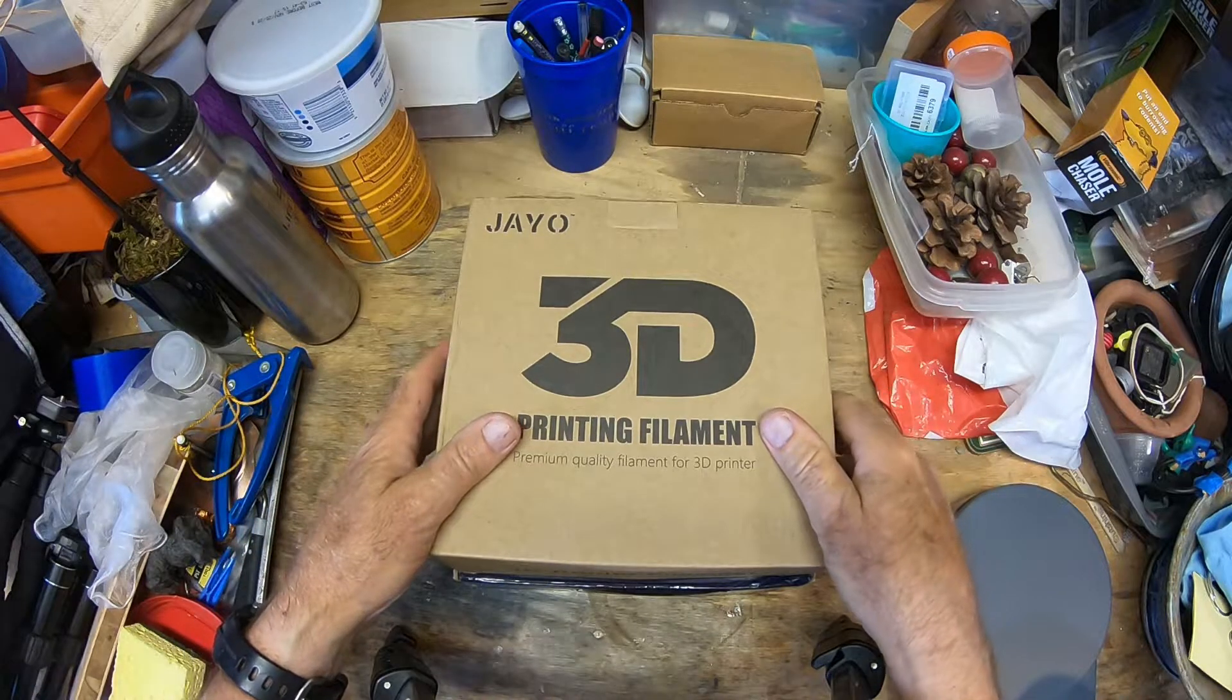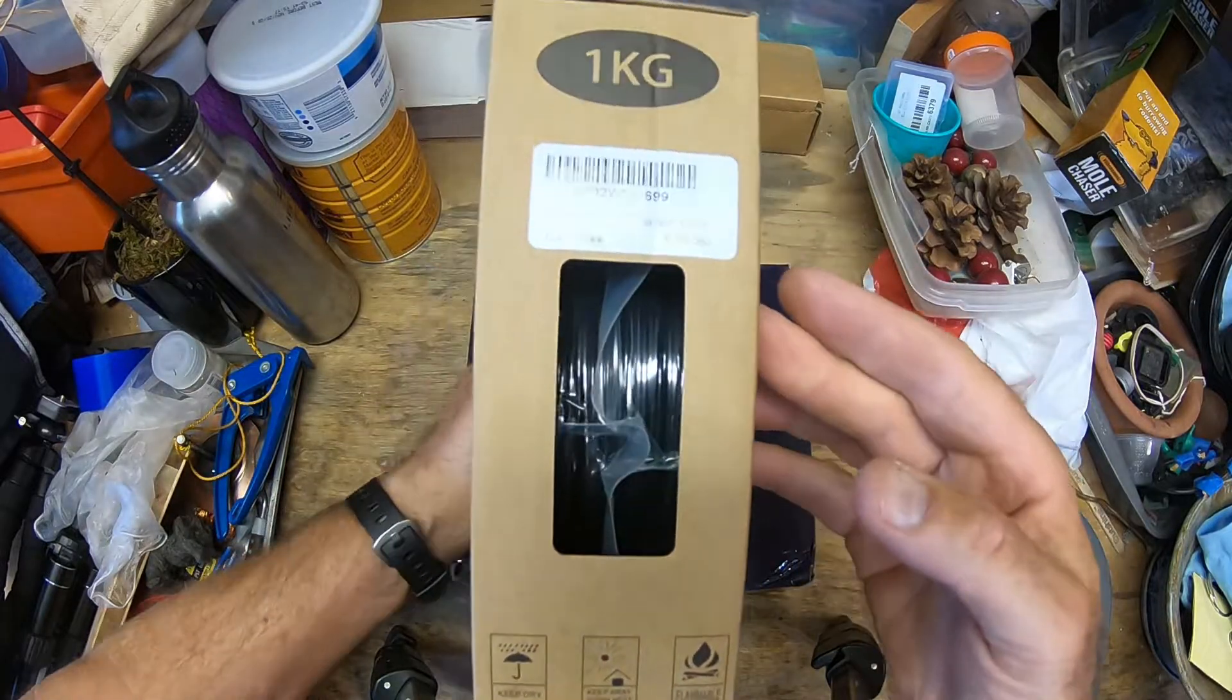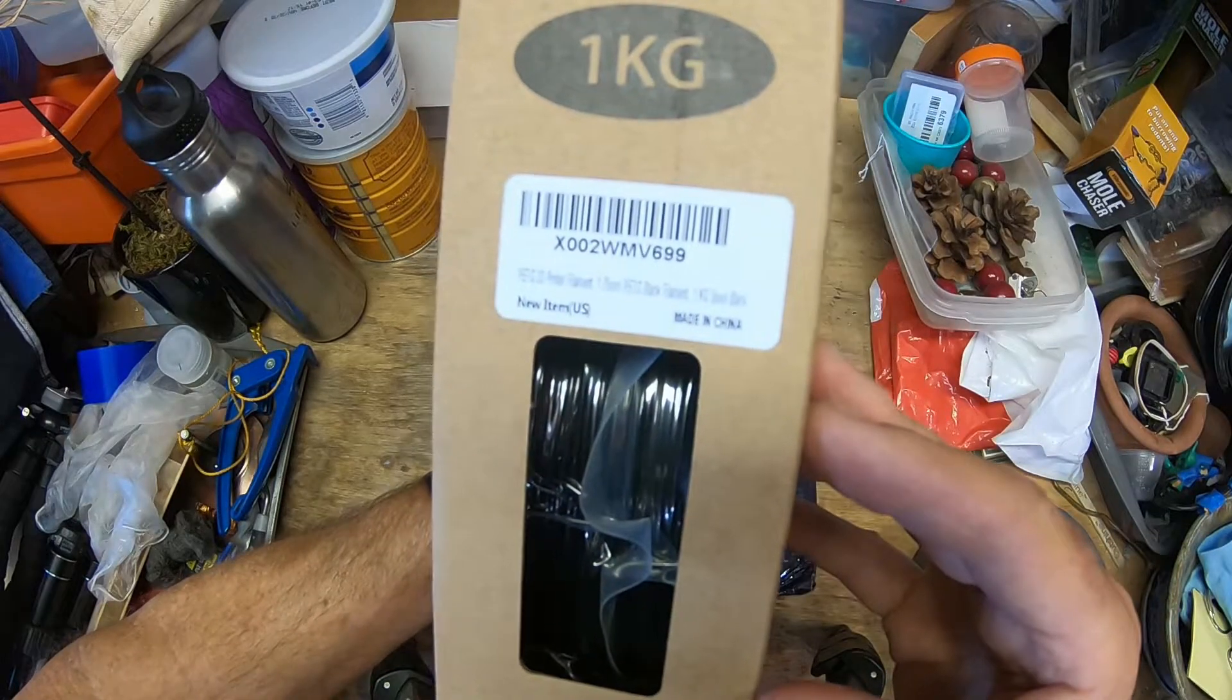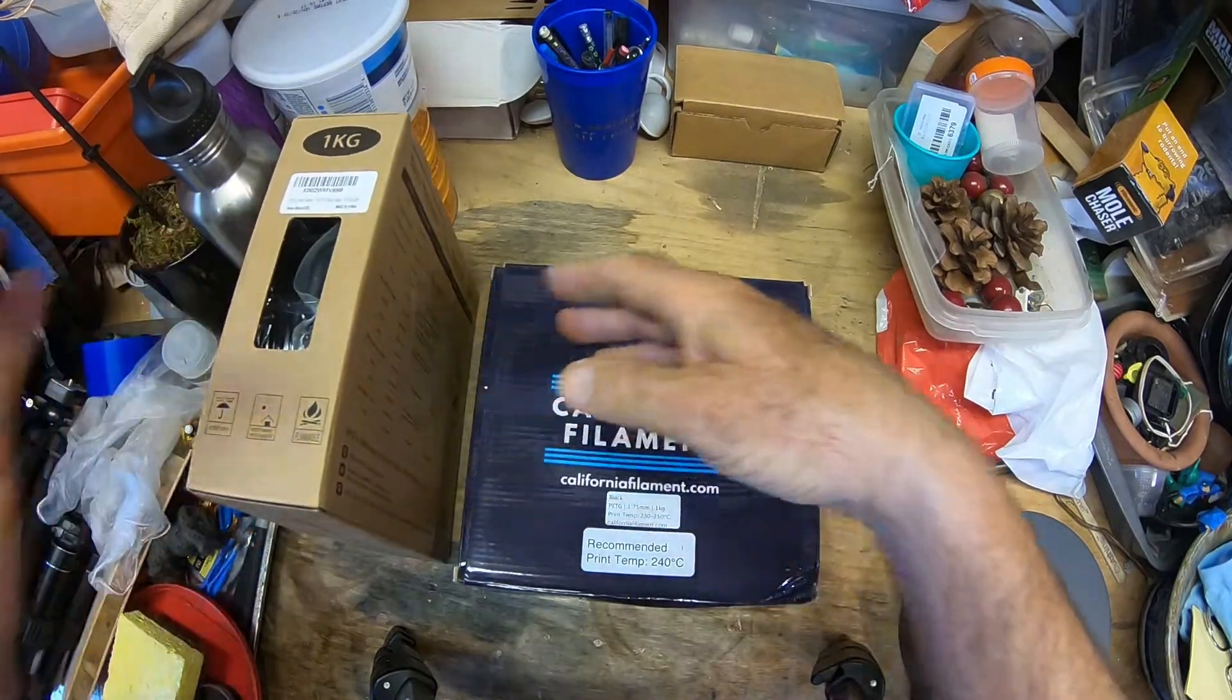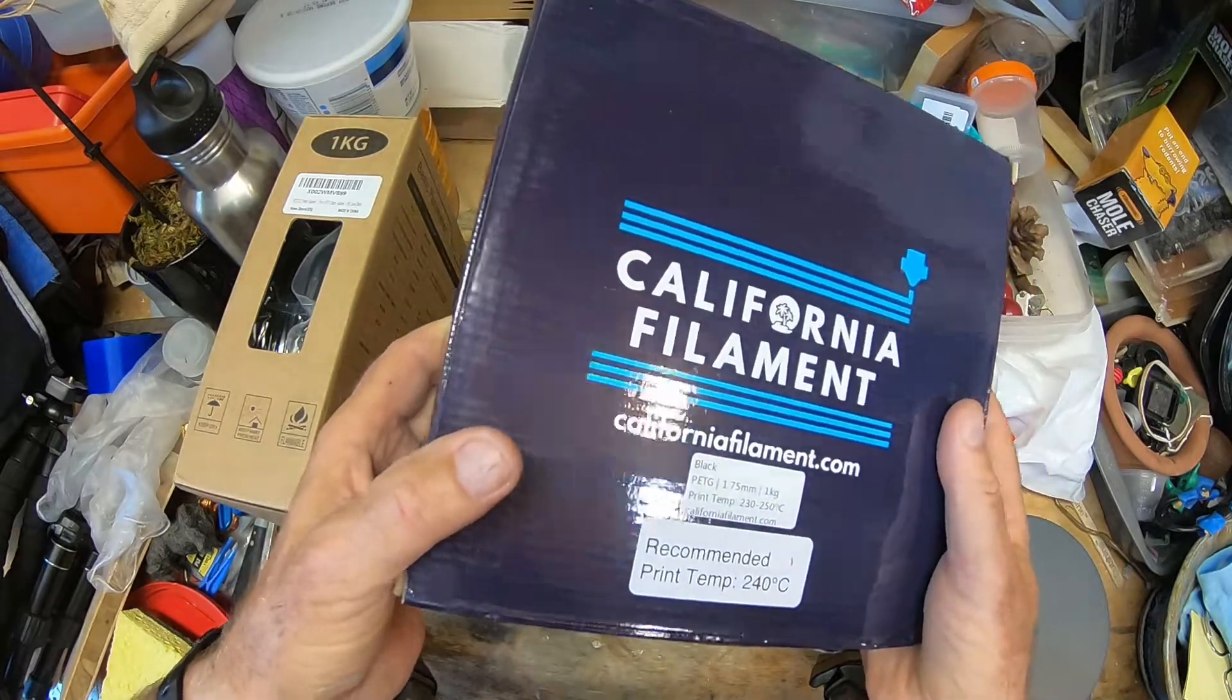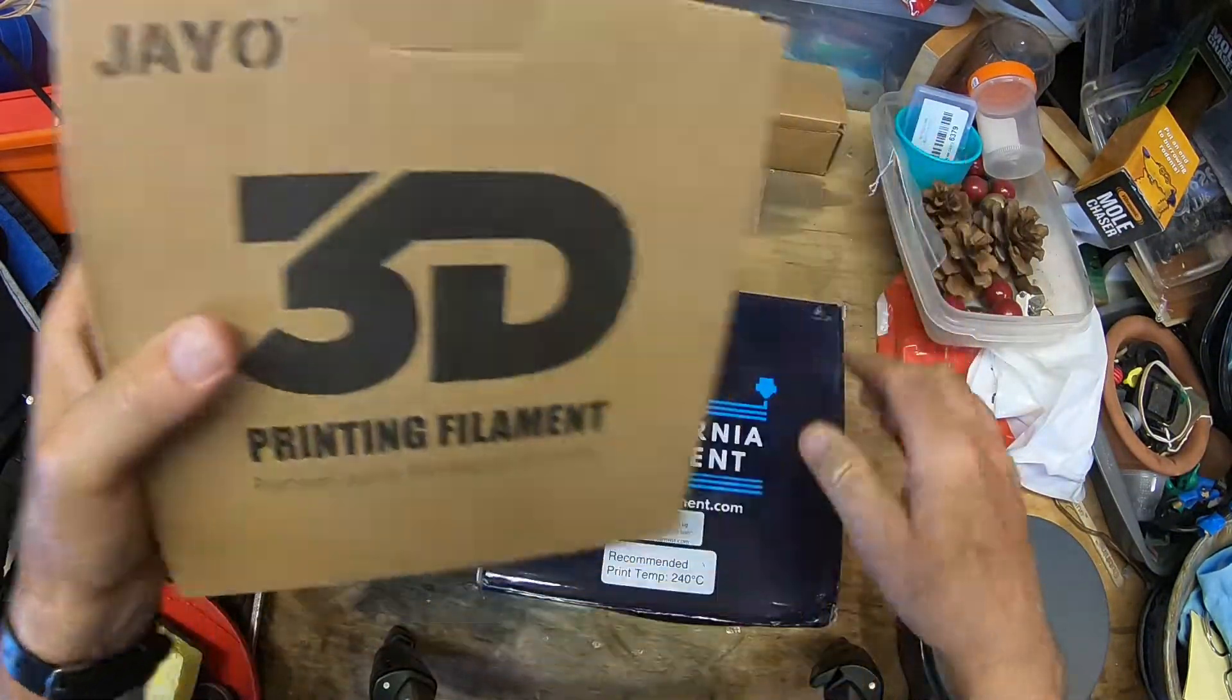Okay, time for a new filament. This is by J.O. I haven't used this before and it's PETG made in China, like most of the stuff. It's black. So I have been using California filament like this, it prints like a dream, but they were out of it so I needed to get some more. So I bought this J.O.